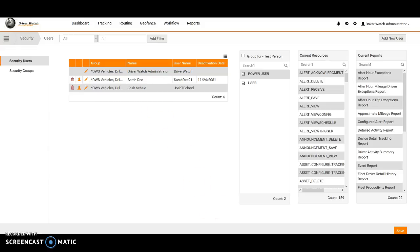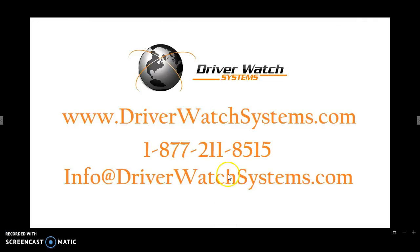So cool, thanks for taking the time to watch the video. Any questions, comments, concerns, want to see how your company can benefit from a GPS tracking system for their fleet? Feel free to give us a call or visit our website soon. Thank you so much.